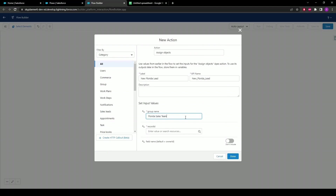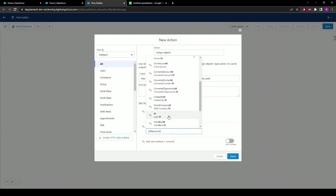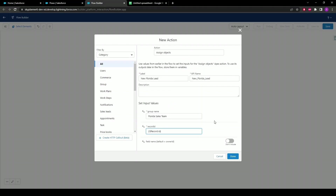If you're unsure you can always go back to the public group settings and copy the label name, but make sure it's the label name and not the API name. Now for the record ID, we're going to want the ID of the records being created, so type in record, then ID, scroll down a little bit, and select the ID. This is going to give us the ID of the records once they are created and automatically pass them to our flow. Once that's done, go ahead and click Done.